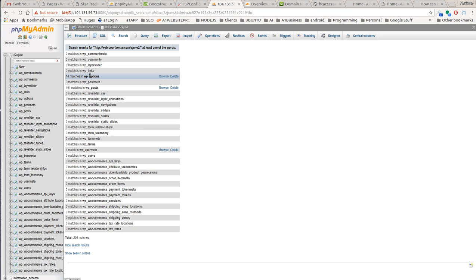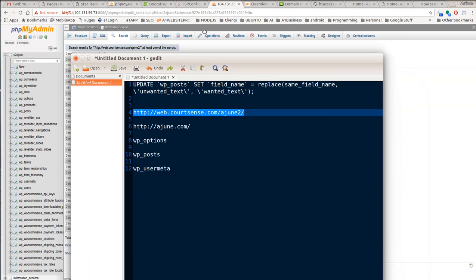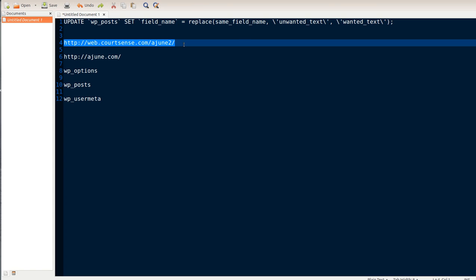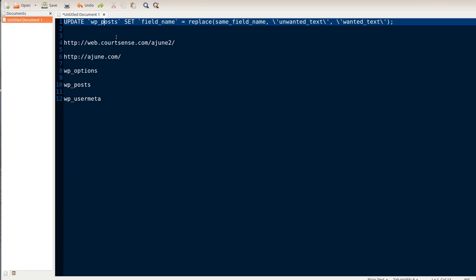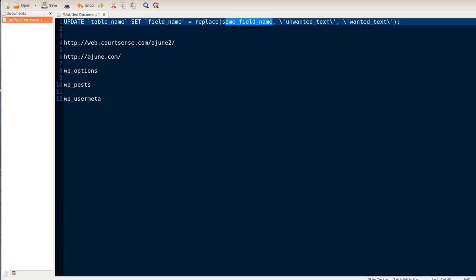So found a match. And we can see WP options has some, we have user meta has some. Now, if we look at that syntax a little bit closer - here's the table name, and this is the field name. This would be the same field name as this one. These are the same. Here you have the unwanted text and the wanted text.